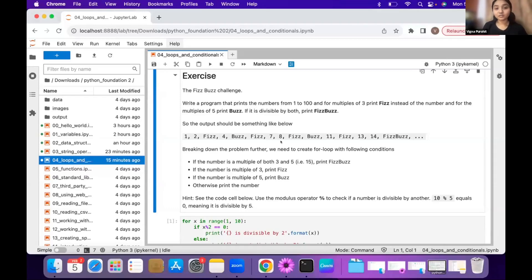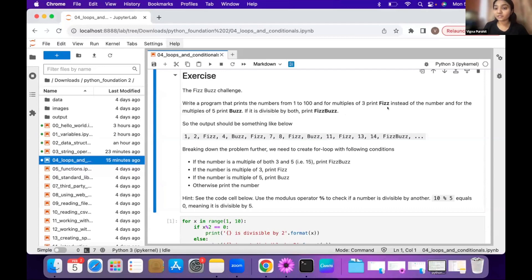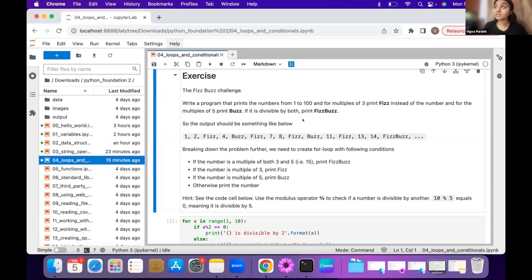For this exercise, this is a FizzBuzz challenge. We have a list from one to a hundred, and whenever a multiple of three comes, we want to print Fizz. Whenever the multiple of five comes, we want to print Buzz.